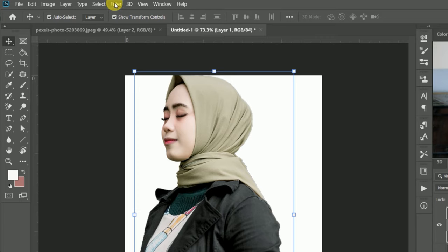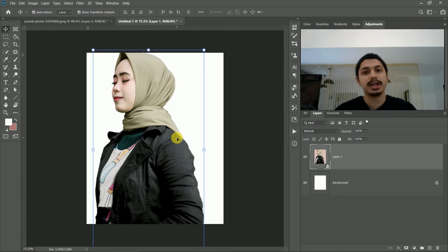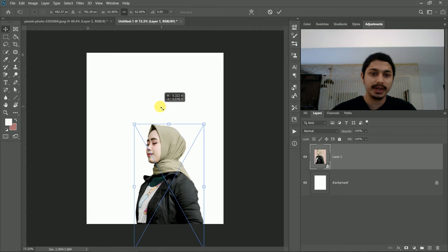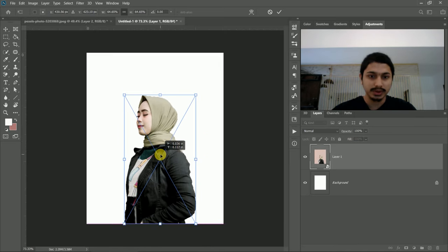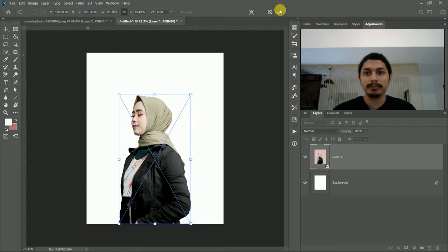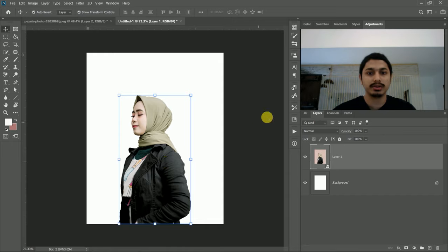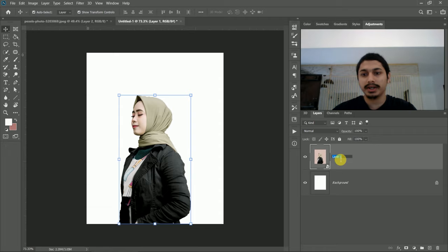We will go to the filter and convert to smart filter. We can do a smart object, but how do we do a smart filter? We will use a filter, and for example I will drag the slide. So now I will continue to watch the video so I will be able to use the basics.